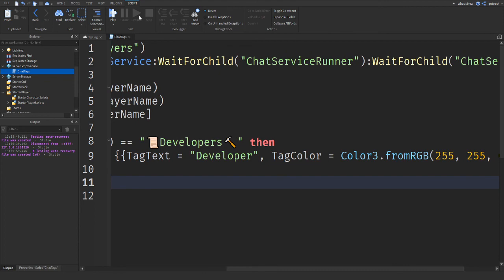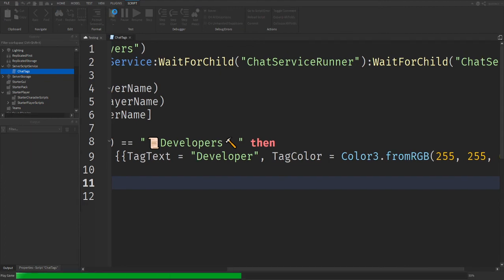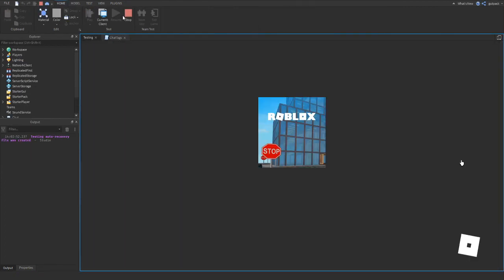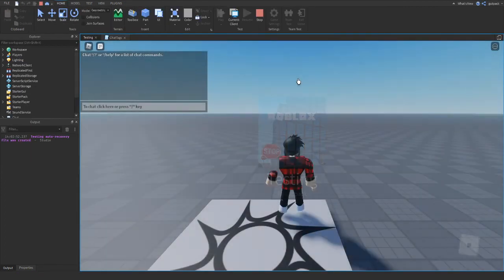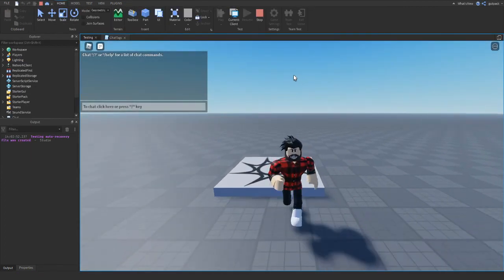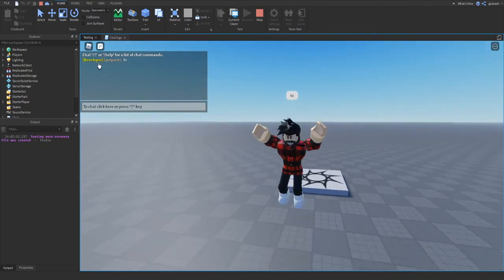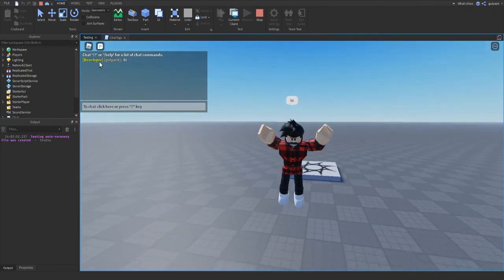Alright, so I'm in my game. I'm going to type something. Hi. And you see, I got my tag. Isn't that awesome?